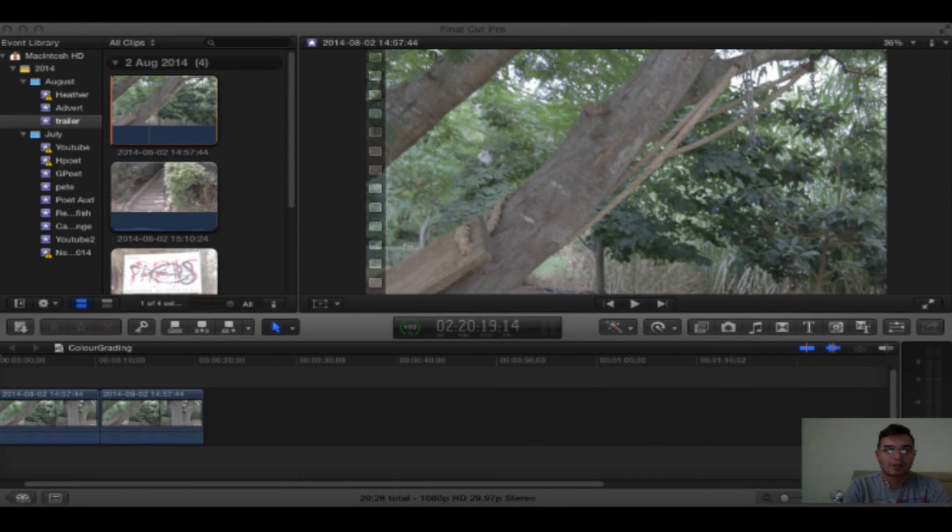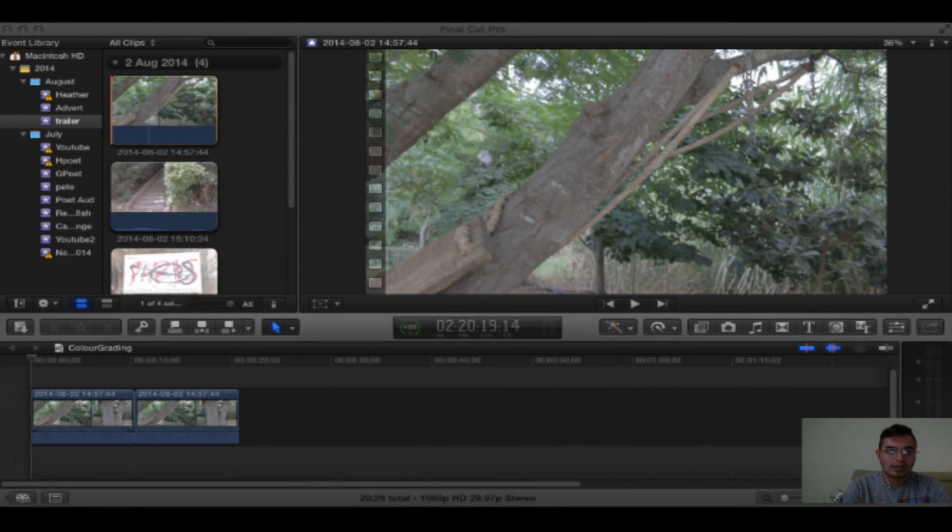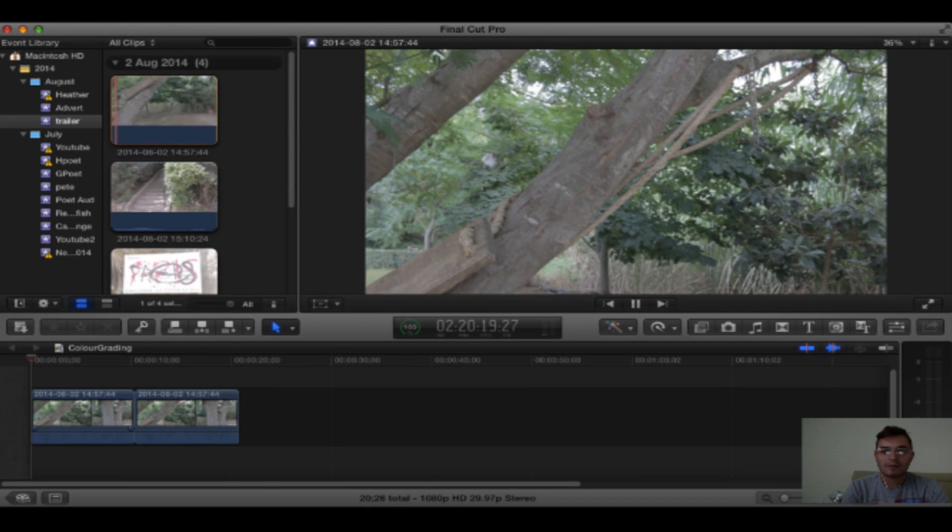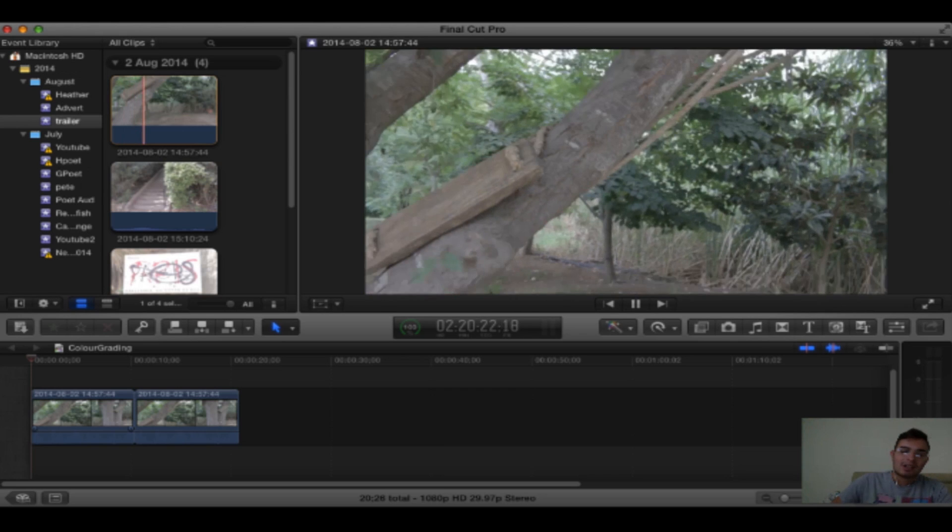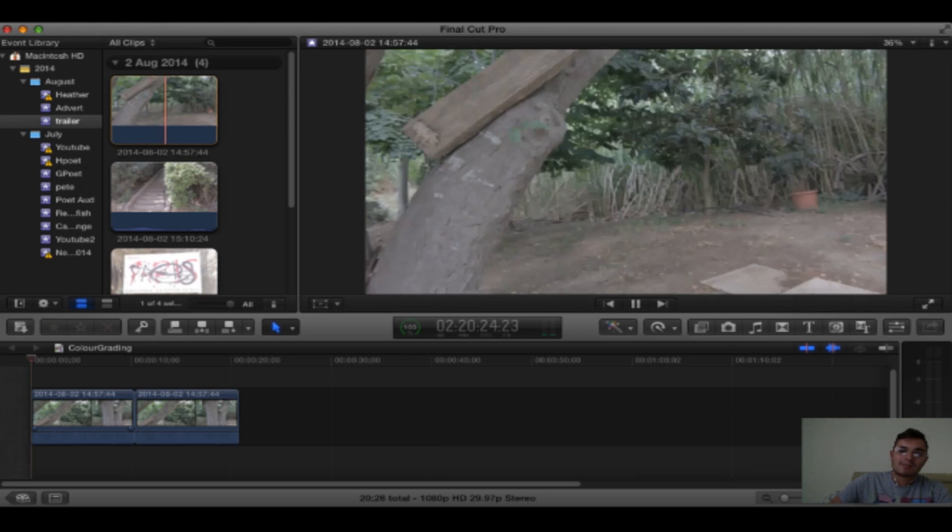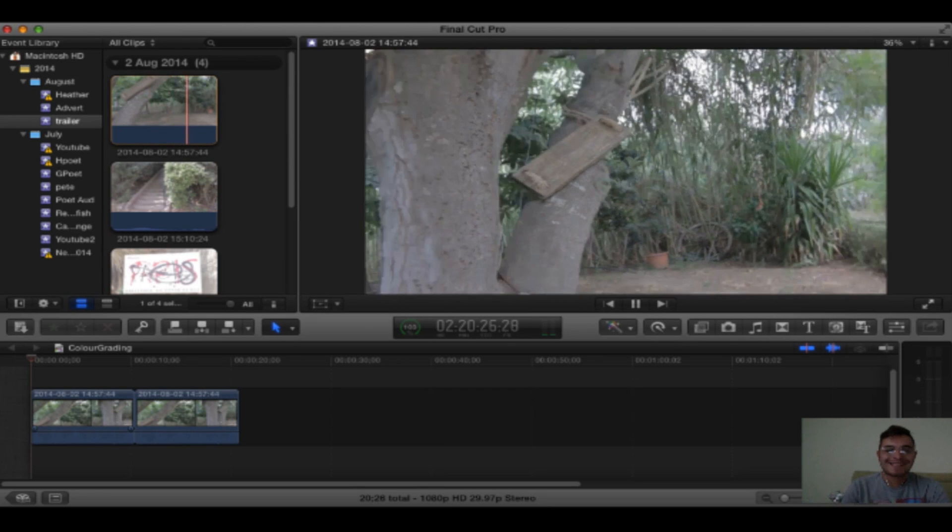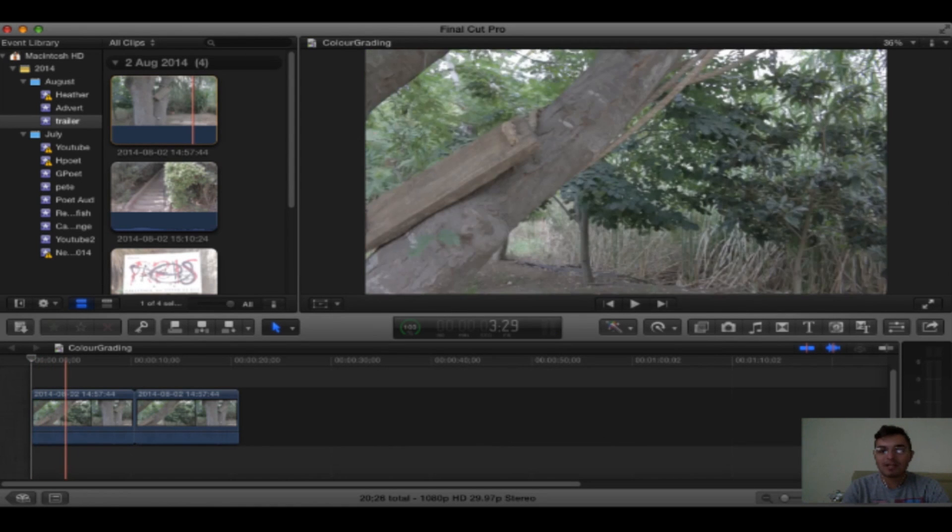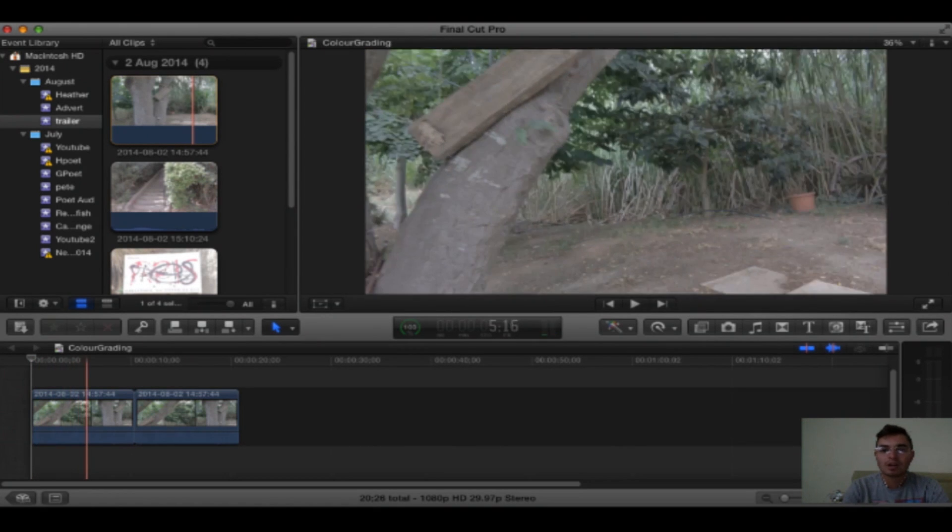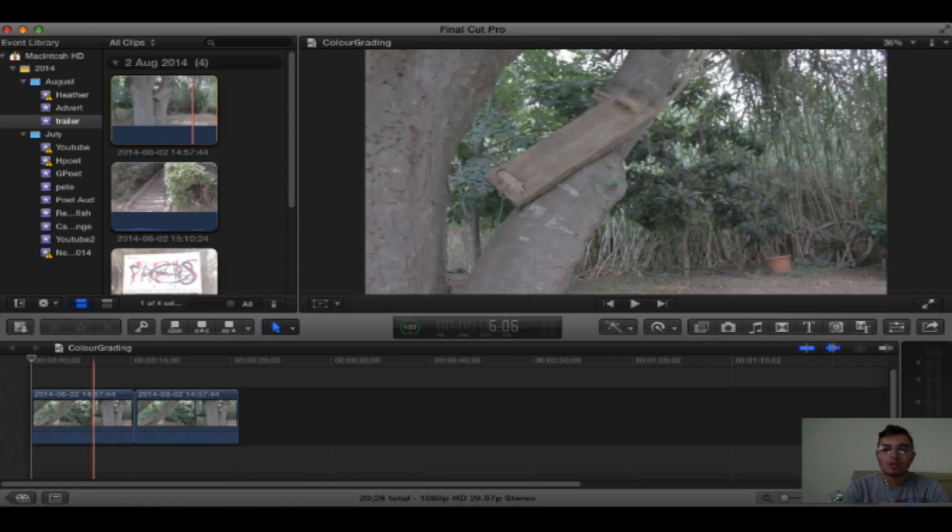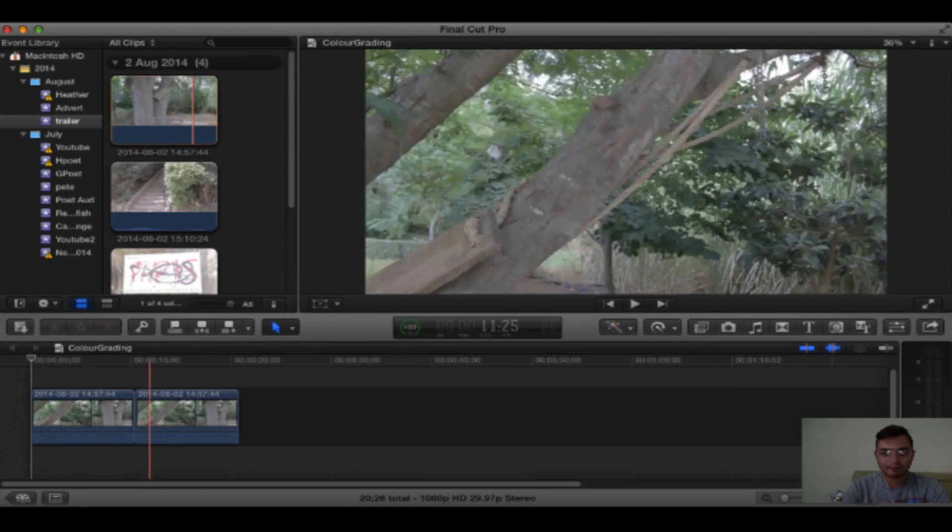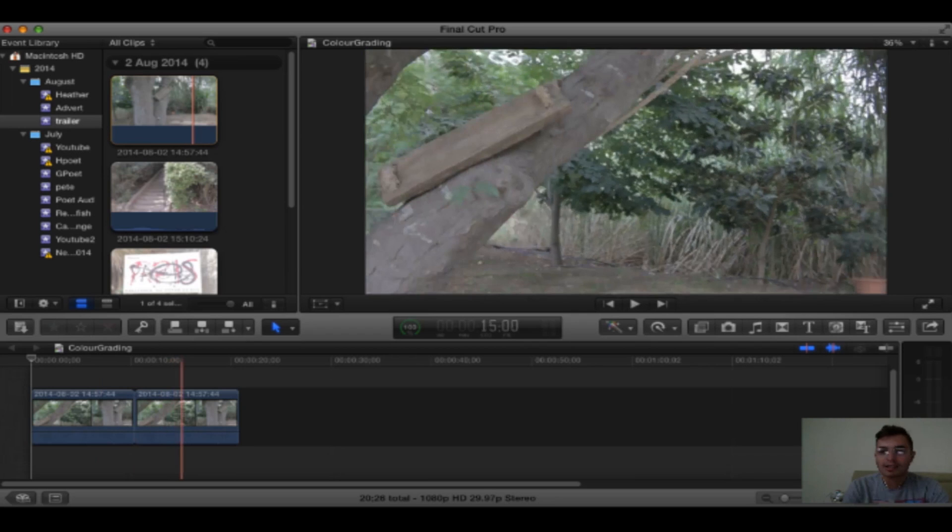So what we have here is two identical clips of the same bit of footage. I filmed this on my Canon 70D using the picture style of CineStyle, which is basically a picture profile that washes out quite a lot of the color. It gives you a lot to do with color grading and color correction in post.